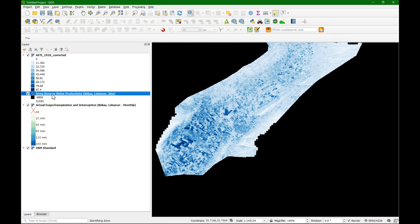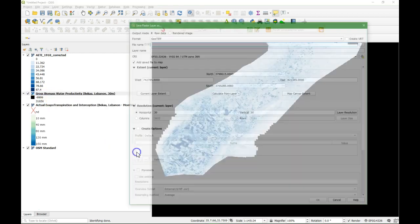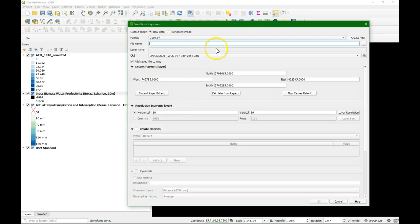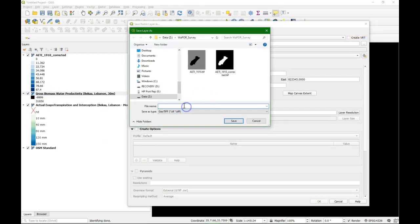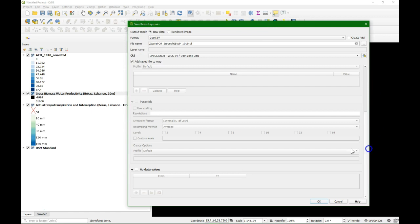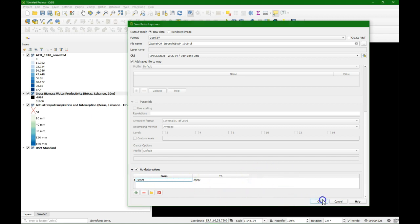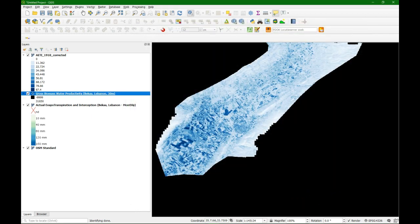Same procedure. So I'm going to export it to a TIFF file. And set the no data value to minus 9999.